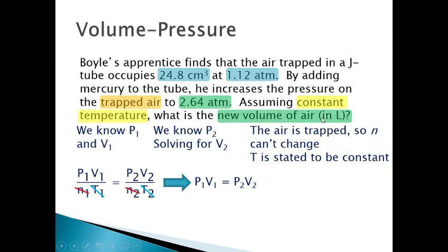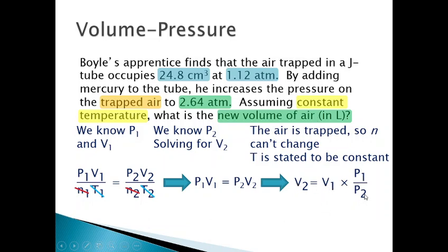Since we're asking about the new volume, isolate V2 by dividing both sides by P2. We get V2 = V1 × P1/P2. The pressures cancel out and your final unit should be your unit of volume. Before plugging in values, check your units: pressures are already in atmospheres, but our volume is given in cubic centimeters, so make sure to convert that to liters before plugging into the equation.